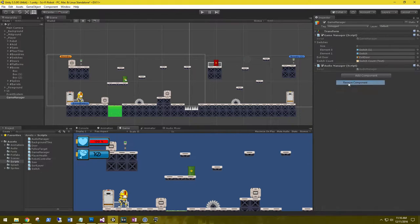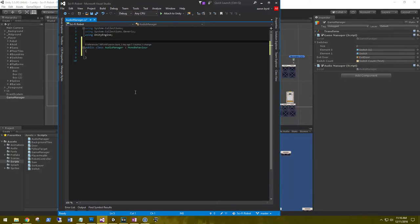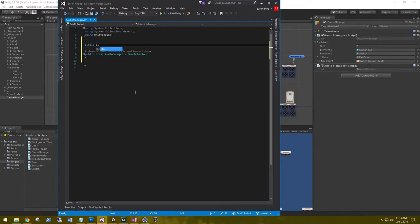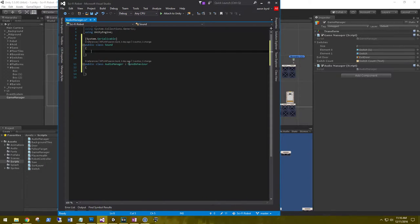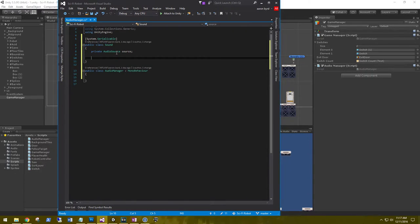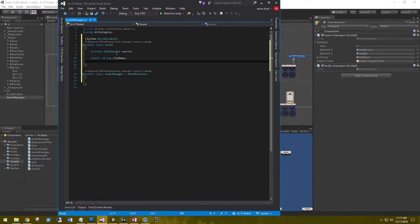Let's go back to our script and create that custom class. We'll call it public class Sound (singular), and we'll need this Sound class to be serialized — so System.Serializable — and we have to add the System namespace because we're not deriving from MonoBehaviour. We need first our audio source, so private AudioSource and we'll call this source, and then the name of the clip: public string clipName, and then public AudioClip clip.